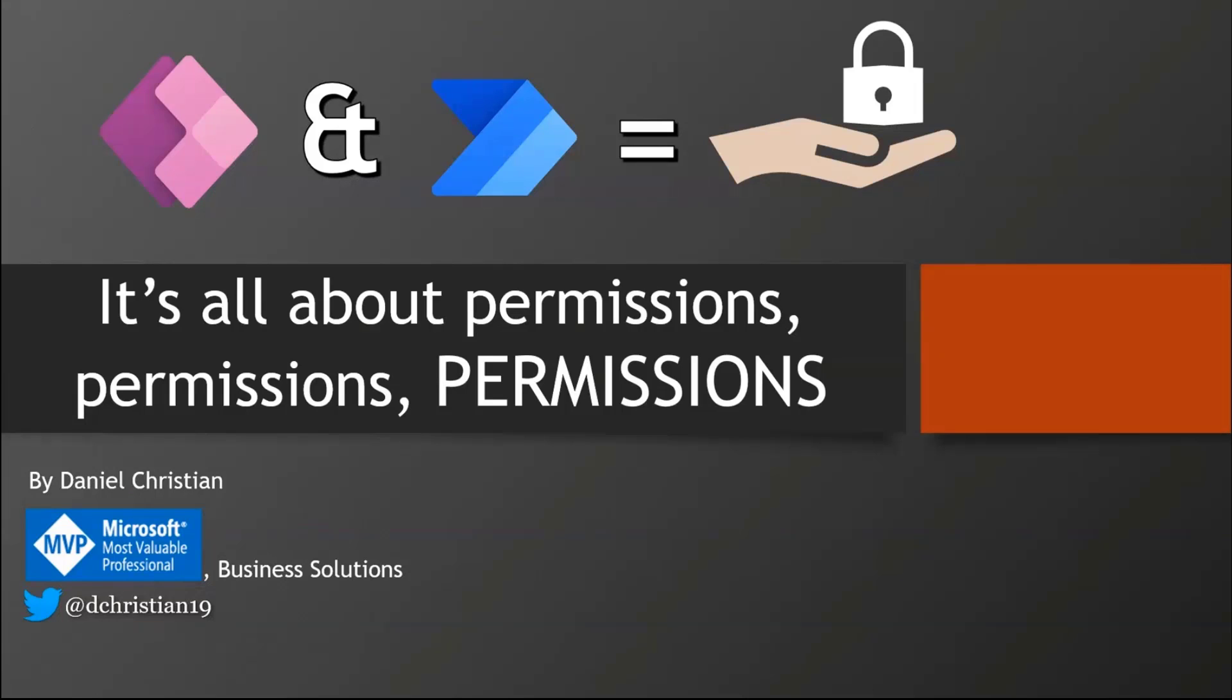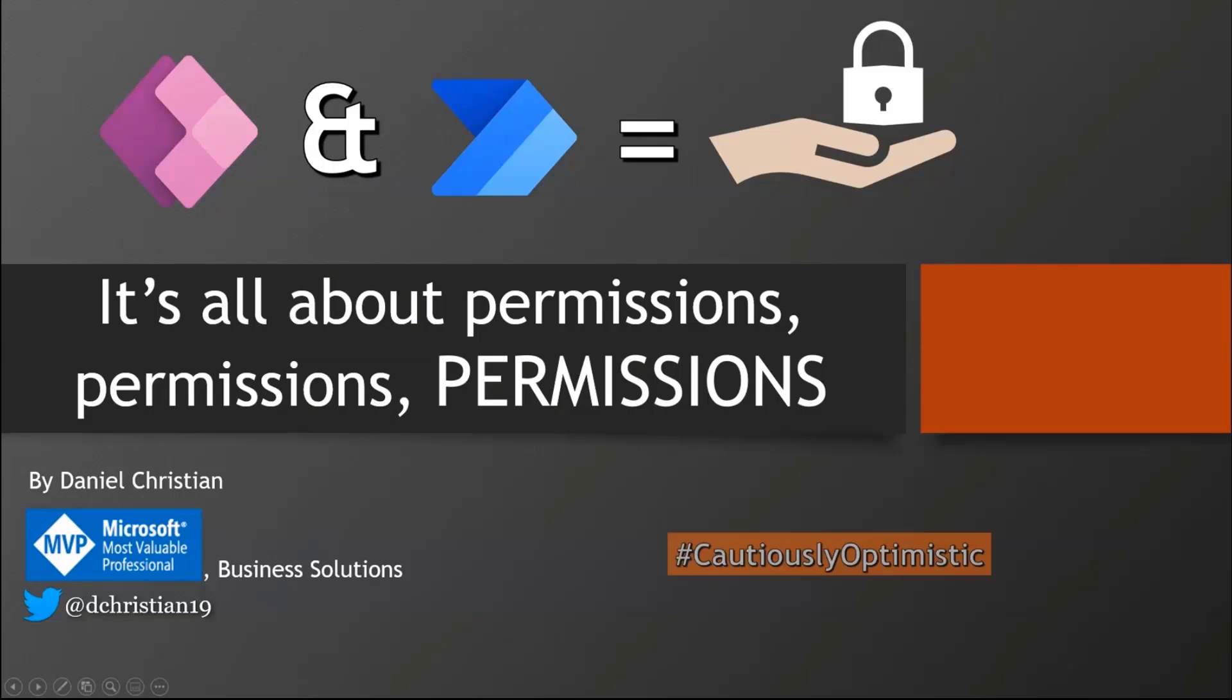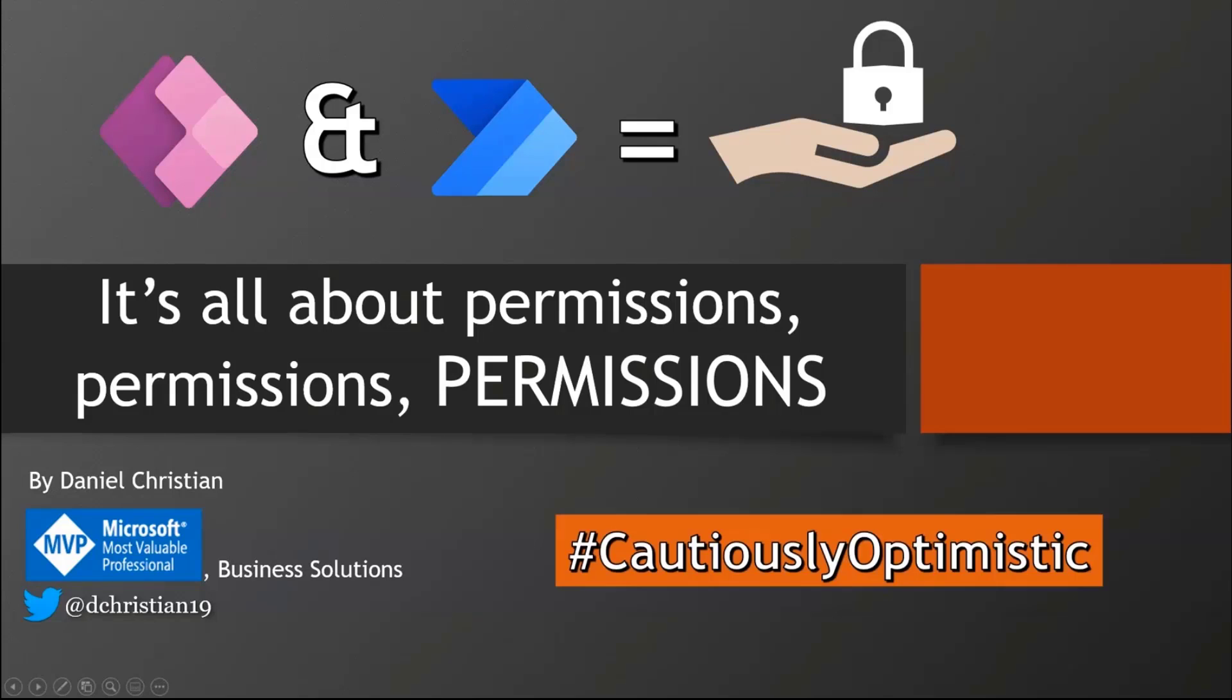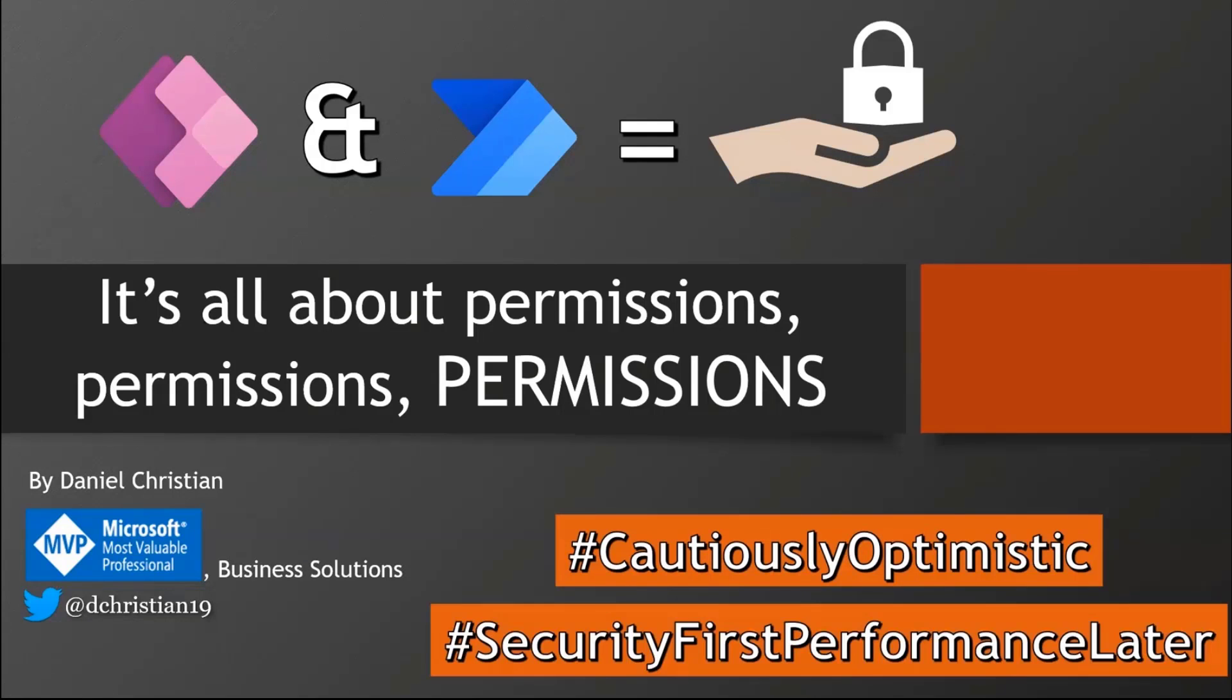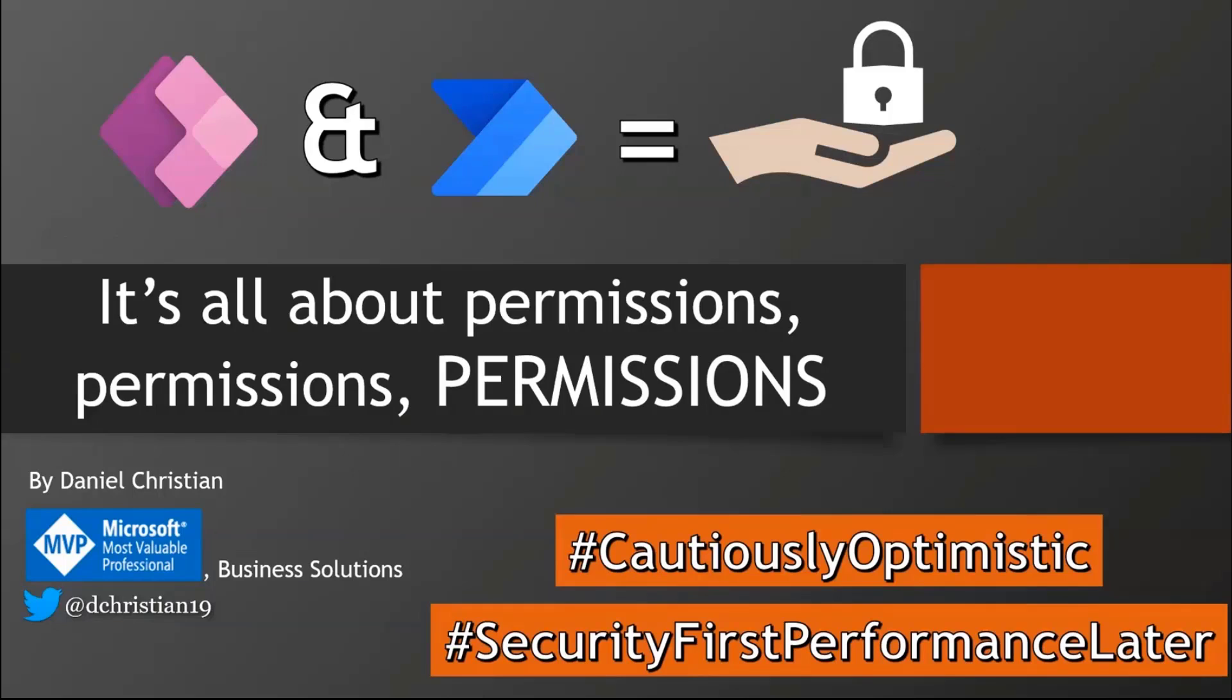What we're going to talk about today is permissions. For me, people call me cautiously optimistic. I'm also the guy who says security first, performance later. I would like to set something up which is secure right from the get-go, and then after that I don't have to worry about it.